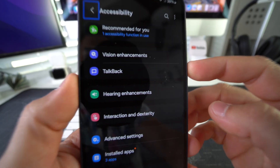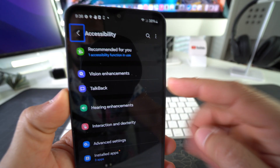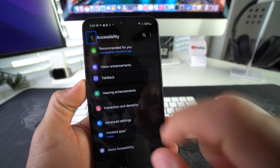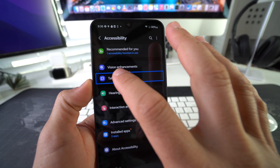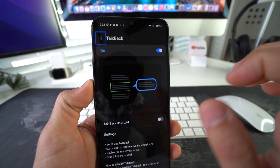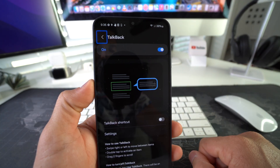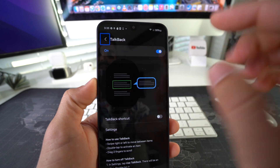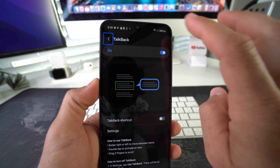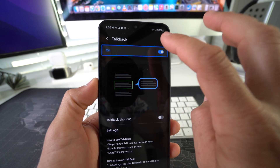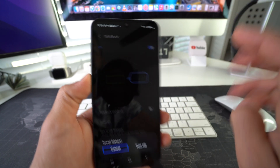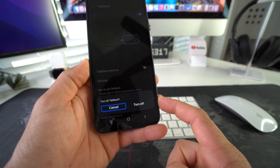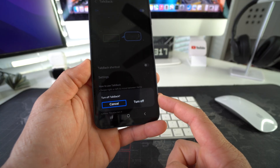TalkBack will be right here towards the top. Go ahead and select TalkBack and double tap it. As you can see, it is on. All we have to do is select the toggle, double tap it, and then confirm to turn off TalkBack.